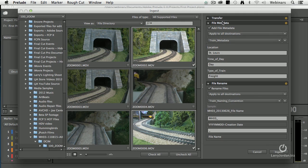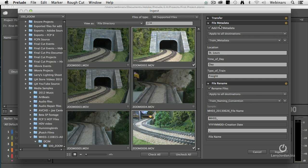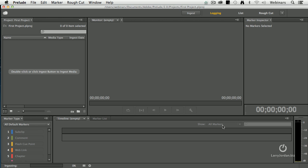I've gone through and I've set my transfer settings. I'm going to transcode this. It told me where I'm going to store it, what hard drive I'm going to store it on, what format it's going to be stored in, what metadata I've added, what files I'm renaming. Click ingest.